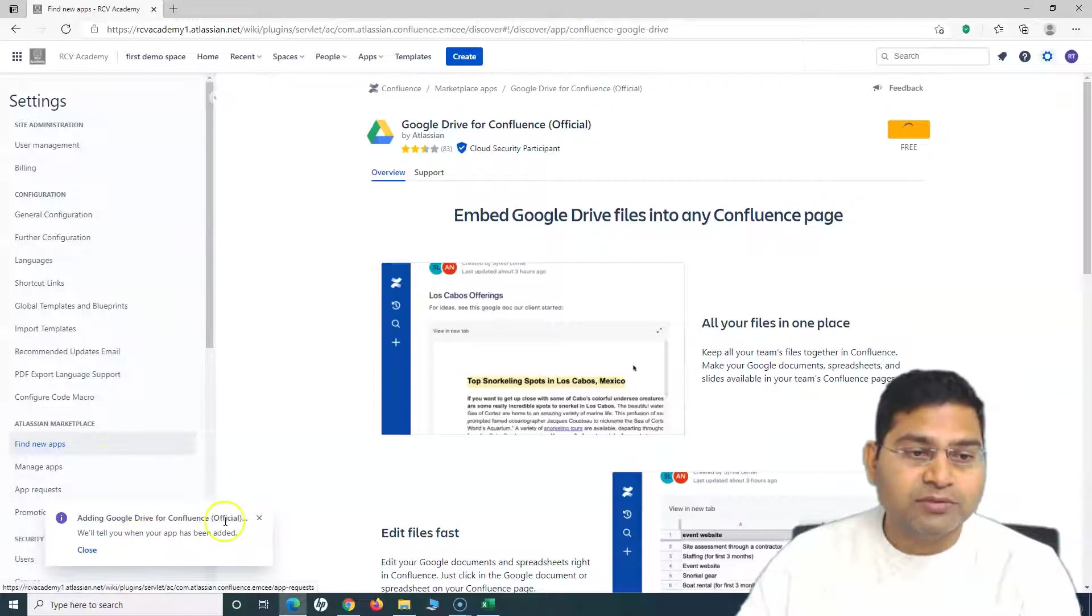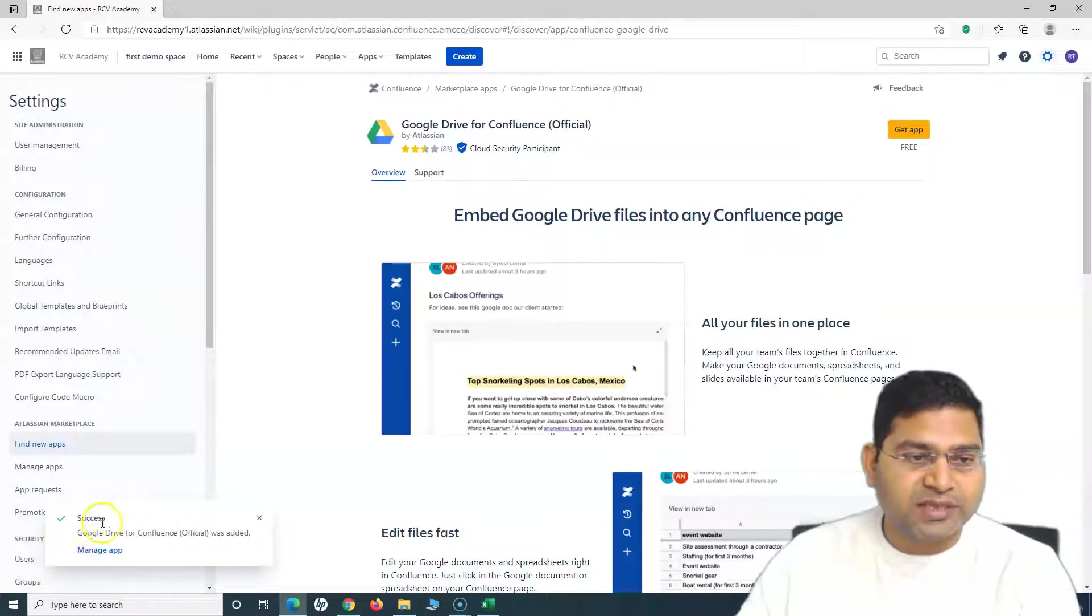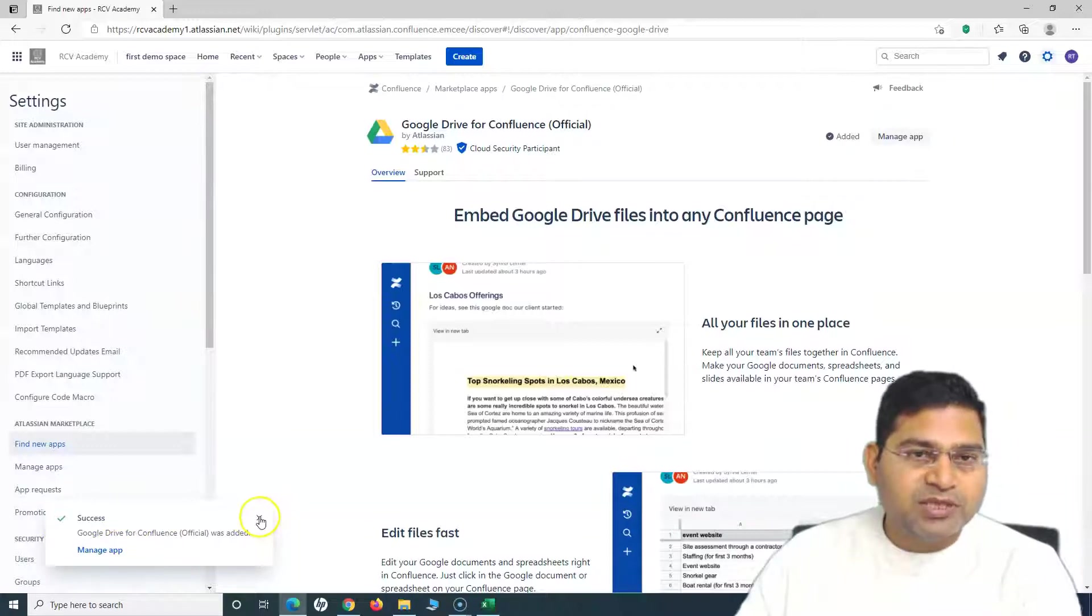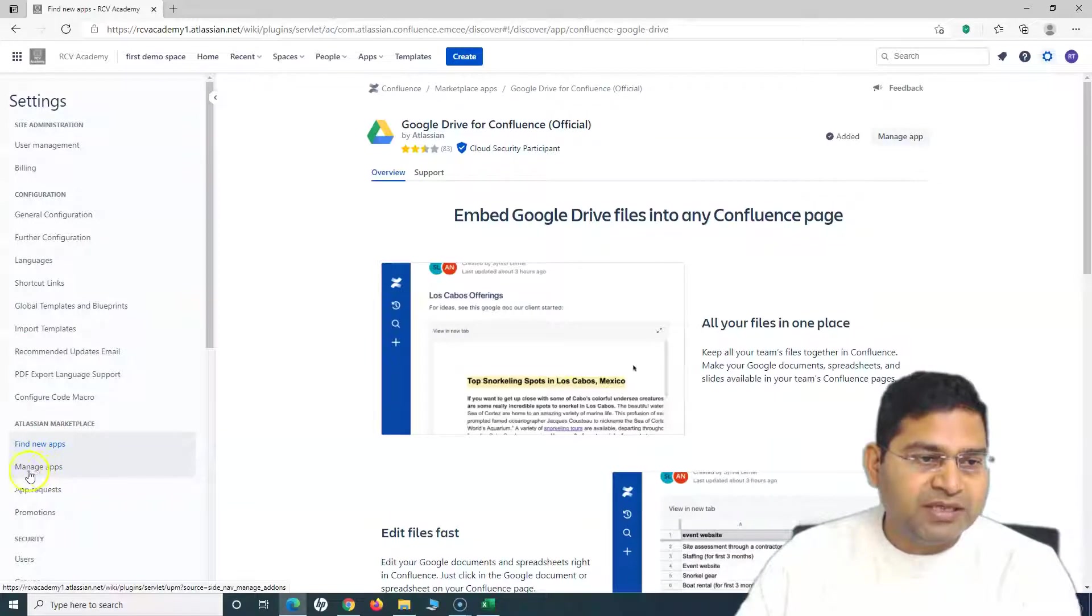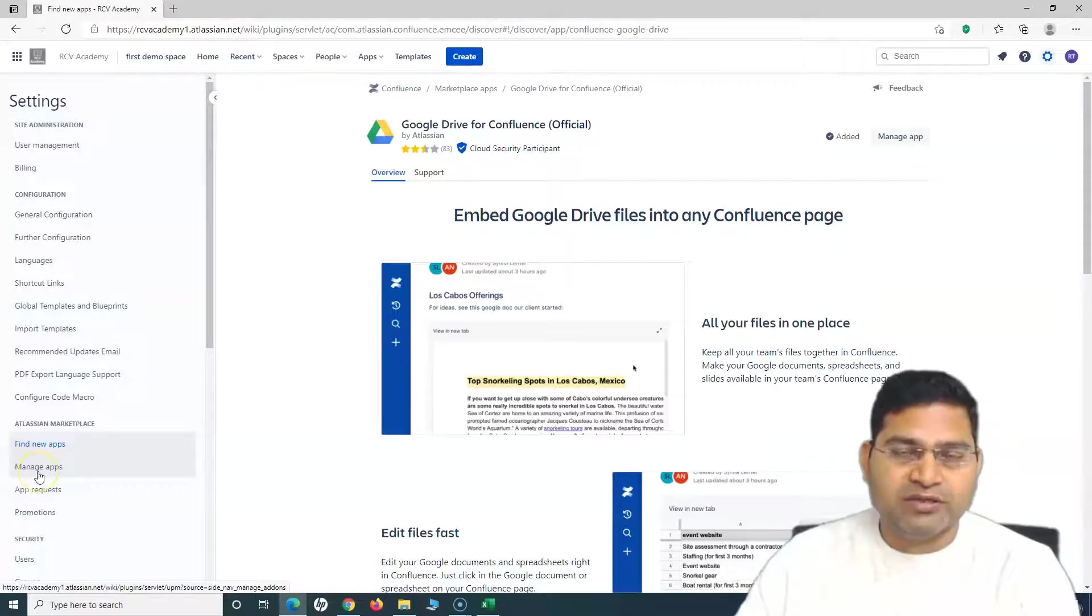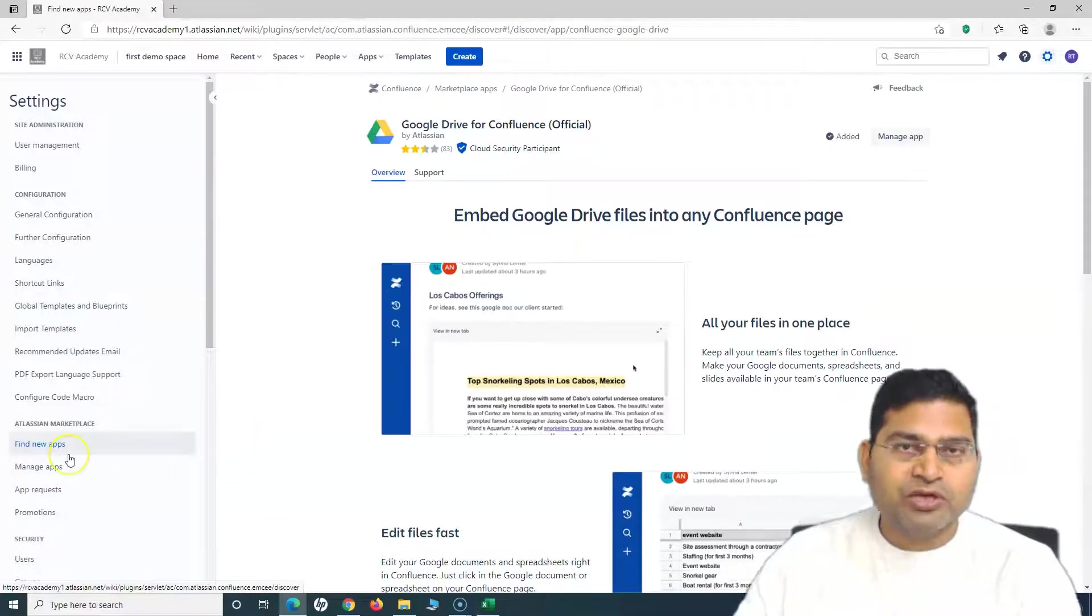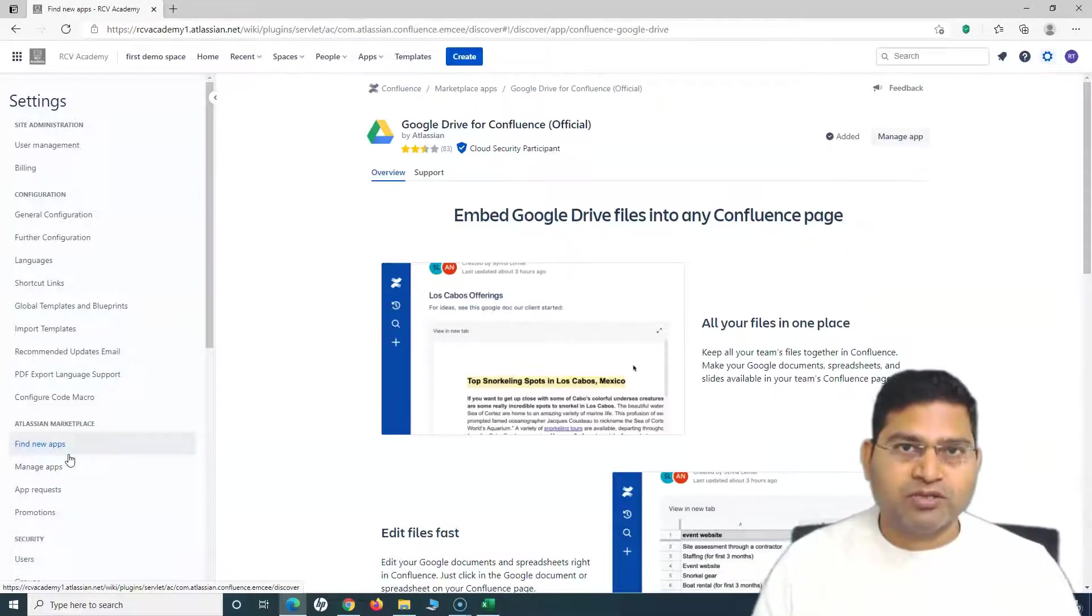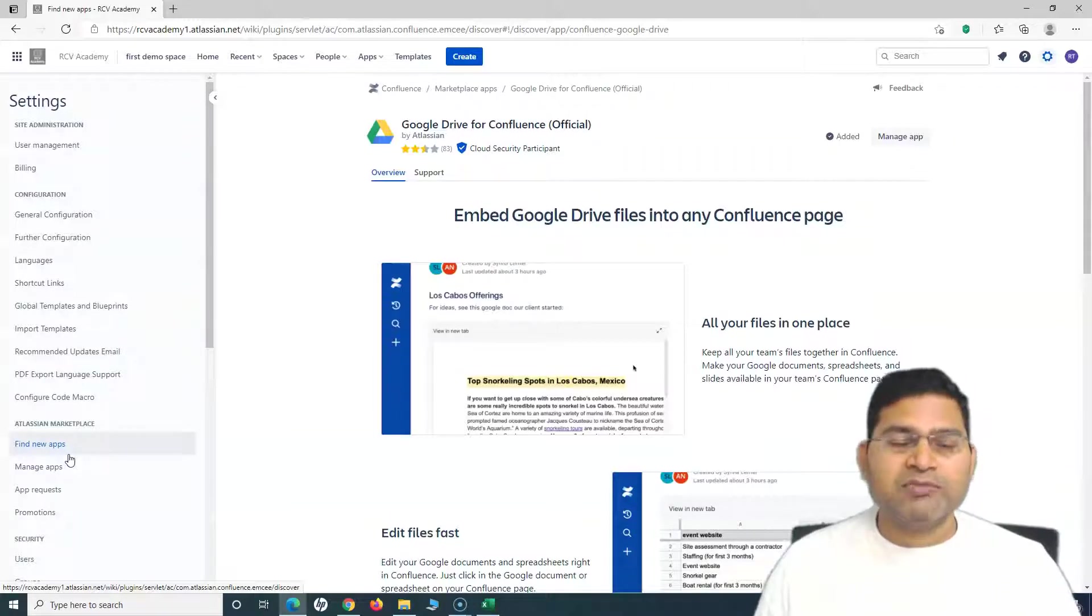It will add this Google Drive for Confluence on this particular instance of Confluence Cloud. Once it's added, you will see this success message being popped up. Once the app has been installed, you can go to this Manage Apps link here, below Atlassian Marketplace, below Find New Apps, and manage this particular app.